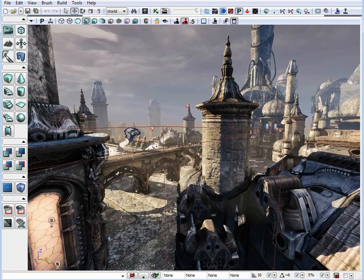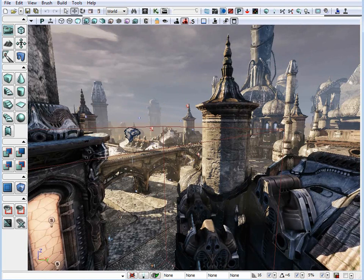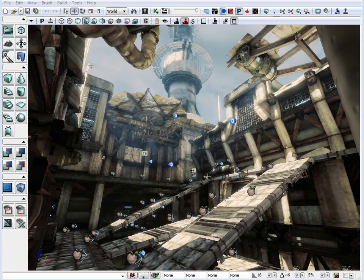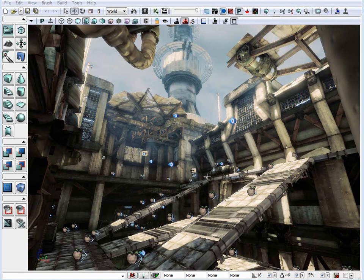So the major takeaway is blocking your environment using BSP brushes, but majority of your time is going to be spent detailing and using static meshes. Now that you have a better understanding of BSP brushes and static mesh usage inside UDK, let's create a simple room.